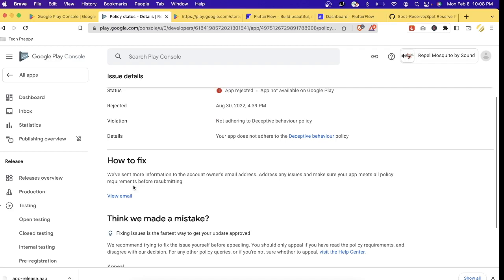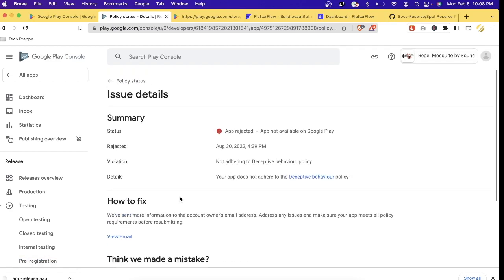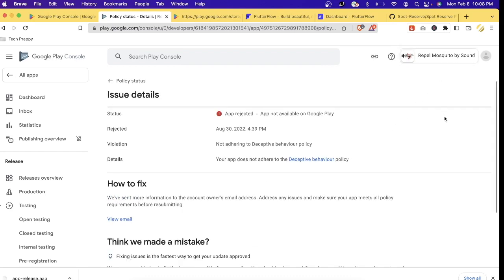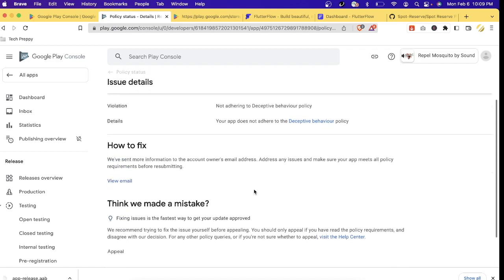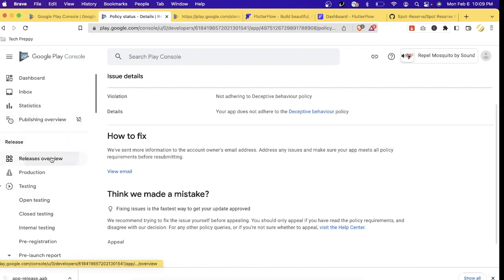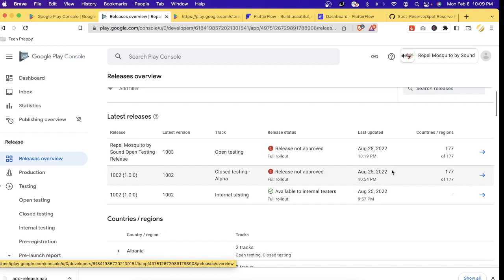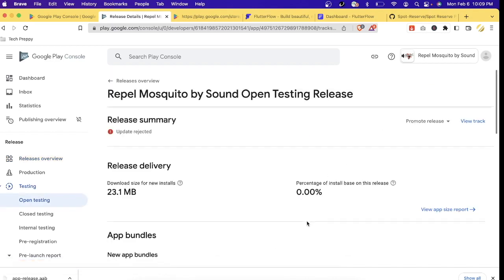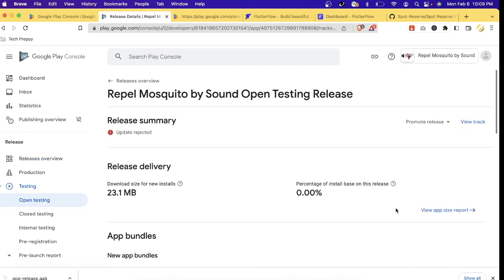Google will send detailed information to your email. In this case, Google flagged 'Repel Mosquito by Sound' because it's not scientifically proven that you can repel mosquitoes by sound, so Google deemed it a deceptive app. Google suggested I rename the app or upload a new one. Once you've addressed the issues, you can update the release or create a new release by going to Release Overview and clicking the release details, where you can upload a new bundle.